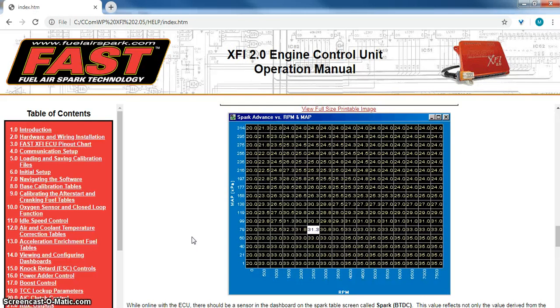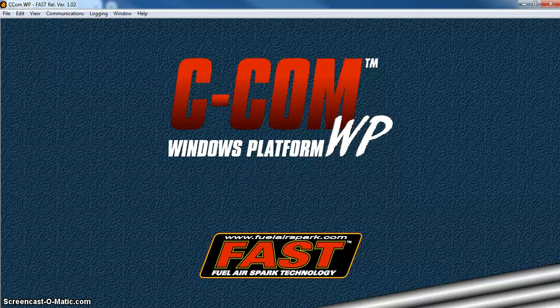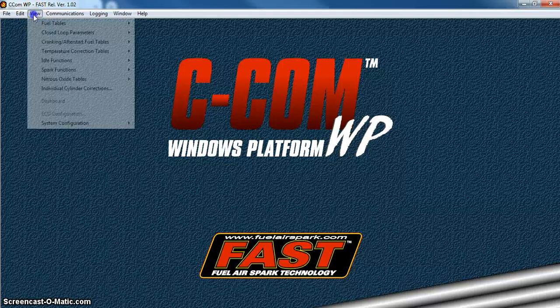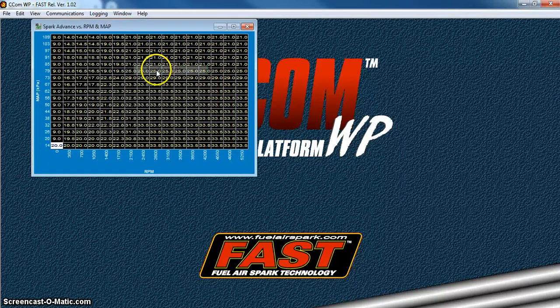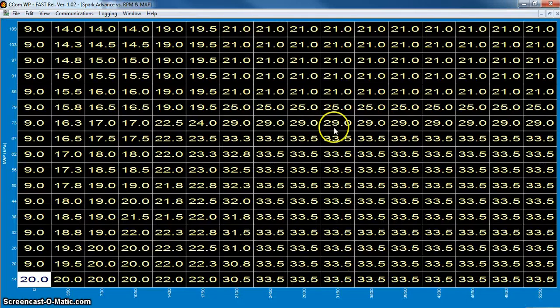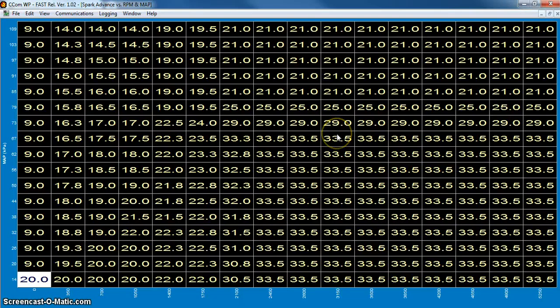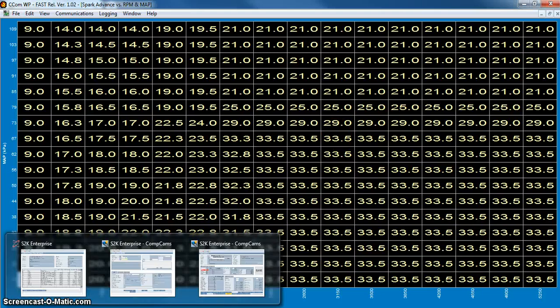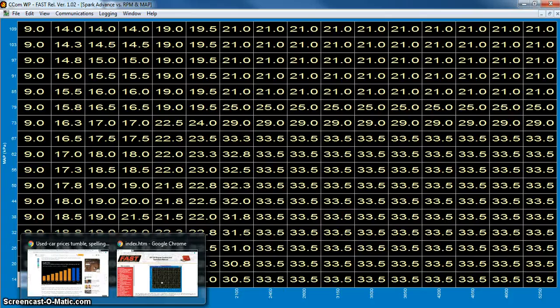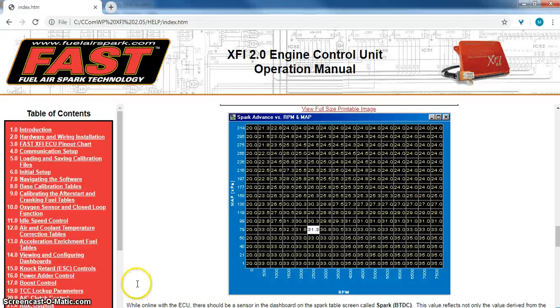This is your base spark table. In the software, just go to View, Spark Functions, and Base Spark Table. This is where the spark landscape comes into picture.